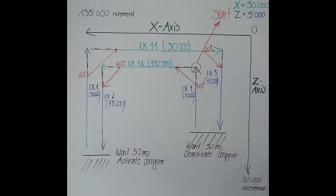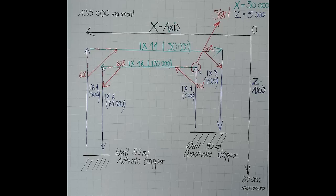Then we start with the actual application. We move the X axis to the absolute position of 130,000 increments. Then the C axis starts its motion to the absolute position of 75,000 increments. When this target is reached, an imaginary gripper will be closed and the C axis moves back upwards to the absolute position of 5,000 increments.